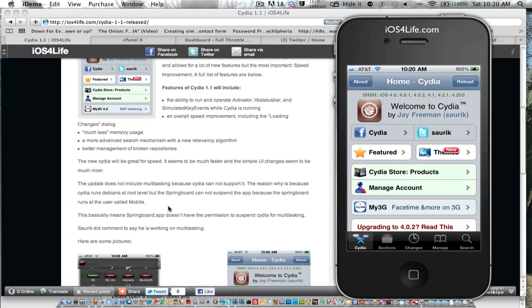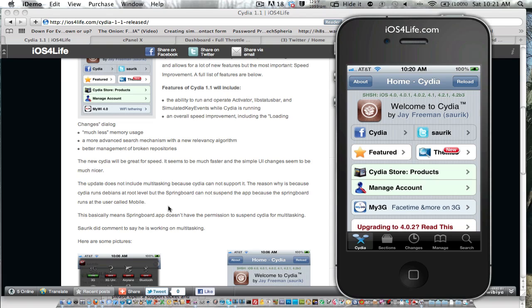So when you hit the home button and you want to multitask, the Springboard.app runs as mobile, and mobile is a user much lower than root. So it doesn't have the permission to suspend the Debian package. So that's why that won't work, if that made any sense to you.